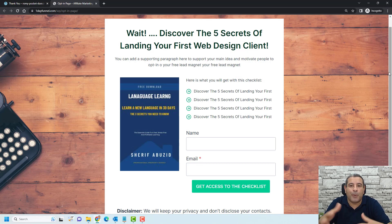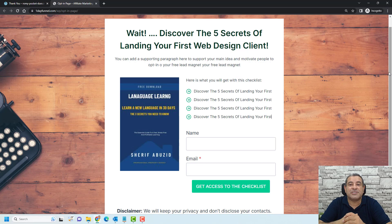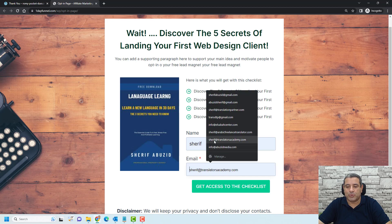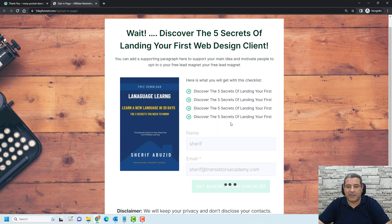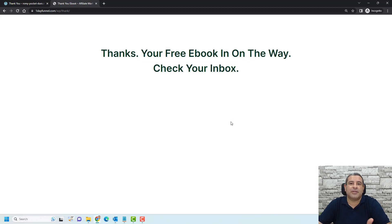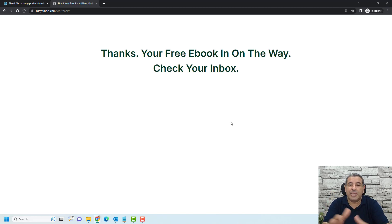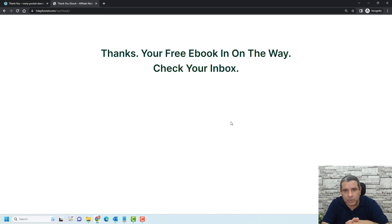This is how the opt-in form will work to collect the email addresses of visitors. When people add their name and email address and click the button, they will be redirected to a thank you page where you can thank them for subscribing and maybe add an offer — like an e-book with a discount or a mini course to upsell them. All of this will be done using free tools inside WordPress.